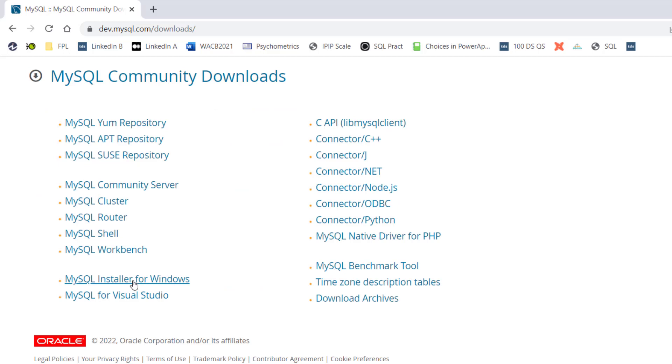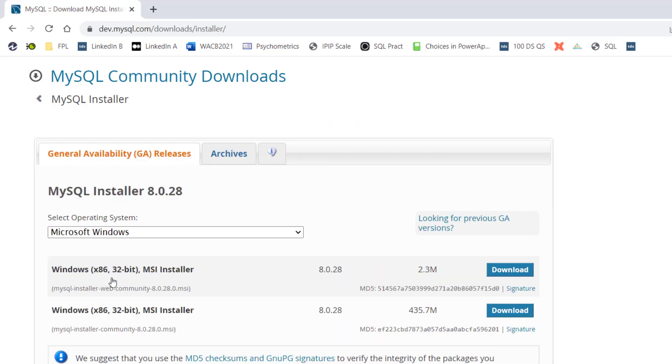I'm using Windows. I'm going to install it for Windows. You can see it's by Oracle. I'm going to click MySQL installer for Windows and I have to select the version.